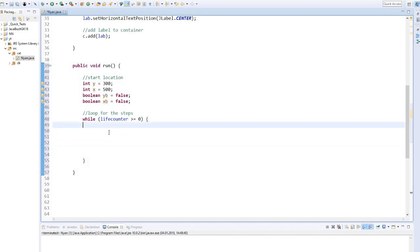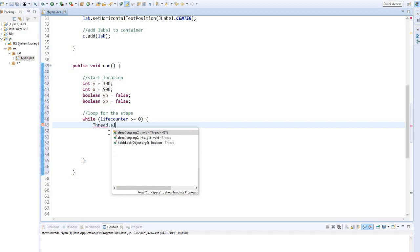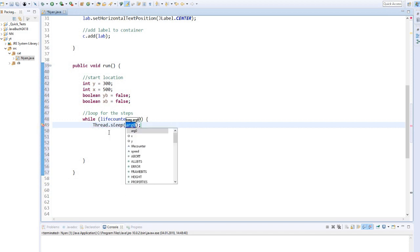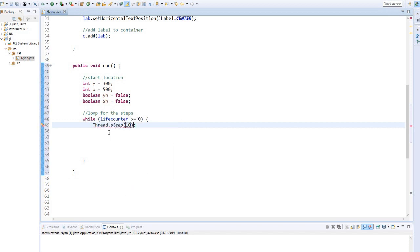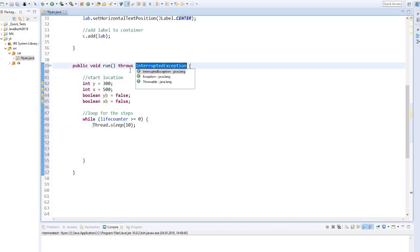We let the loop sleep for 10 milliseconds at the beginning of each run. Otherwise the cat would jump across the screen too fast. We also have to throw the exceptions at this point, but catch it later.